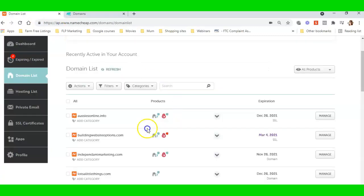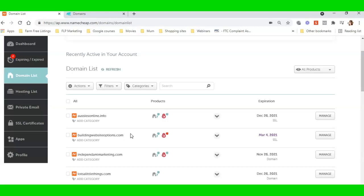I never buy .orgs because traditionally .orgs are supposed to be—it's an unwritten rule—for charity organizations, actual listed charity organizations and info organizations.